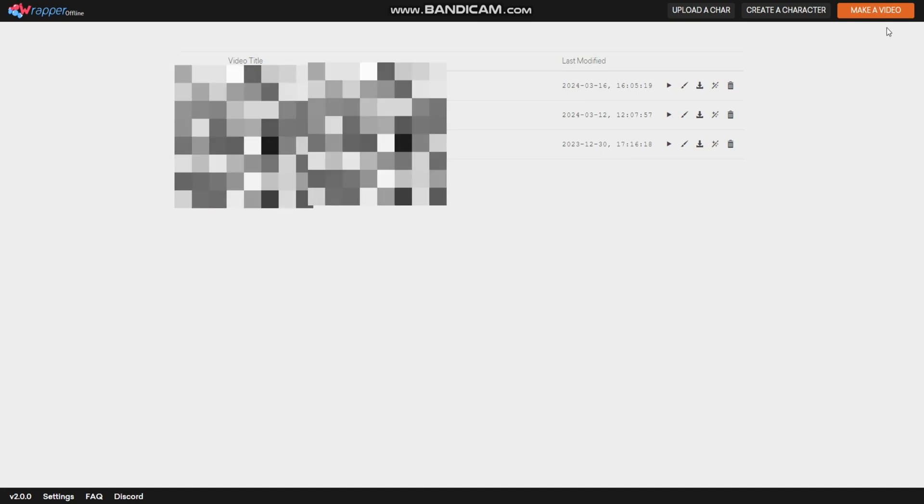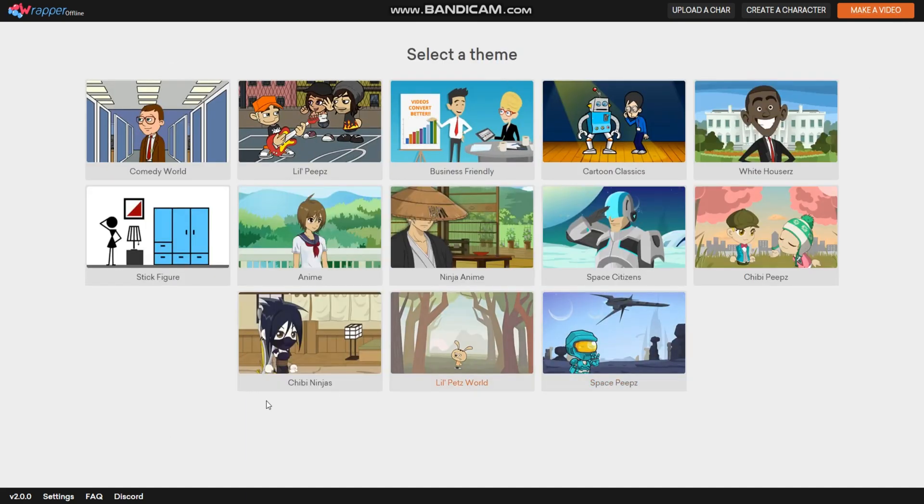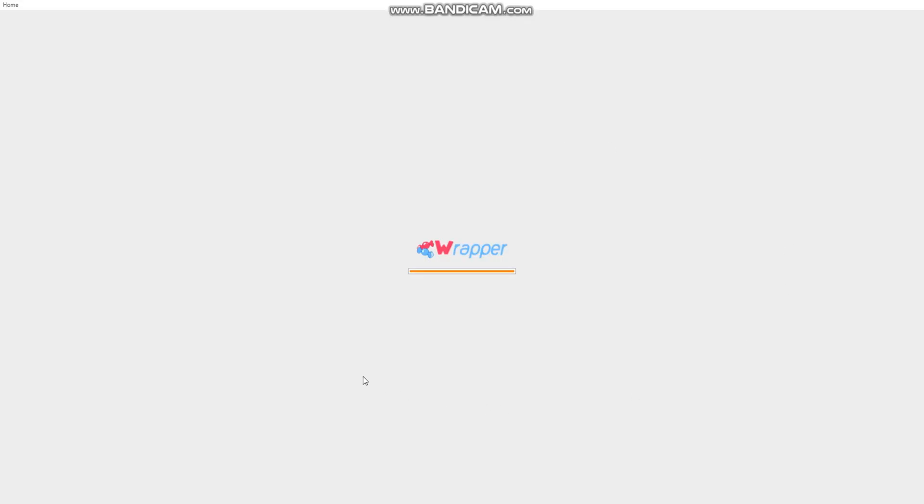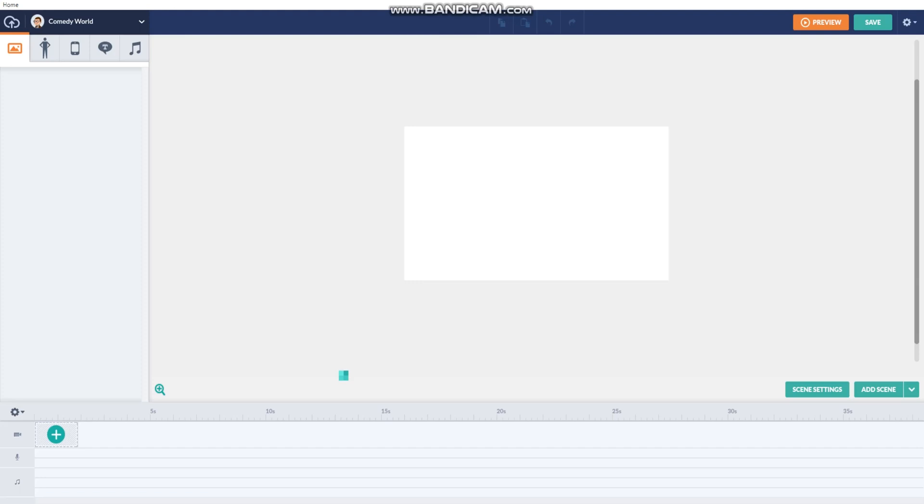First off, go to make a video. Then click anything you would like. Wait for the video maker to load.